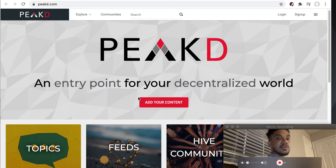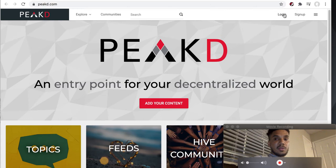It says 'an entry point for your decentralized world.' So if you want to log in, you can go ahead and do that. And the extension I'm using is Hive Keychain.